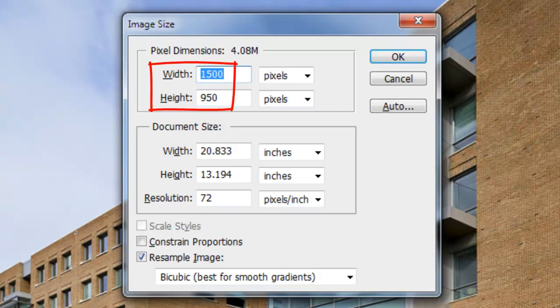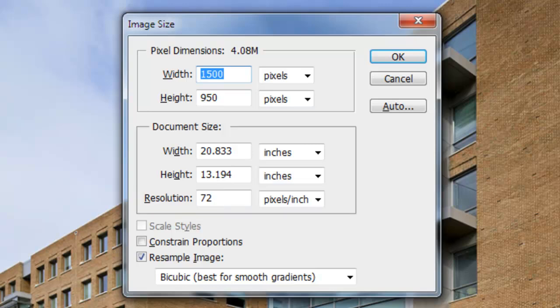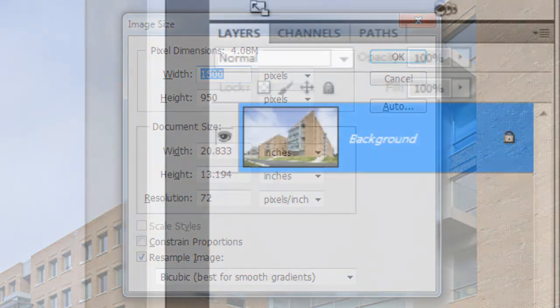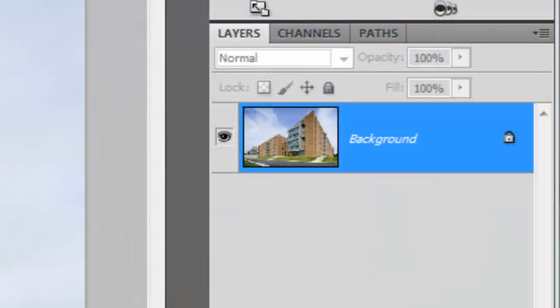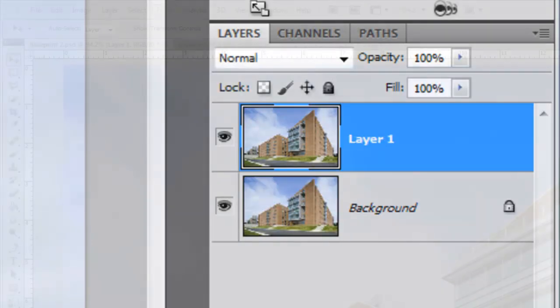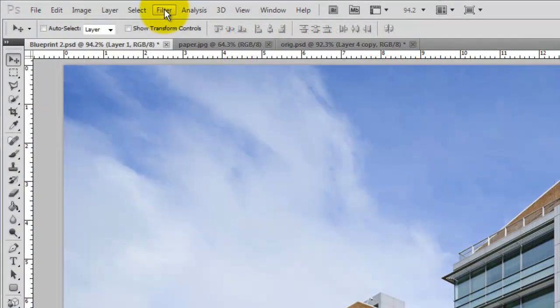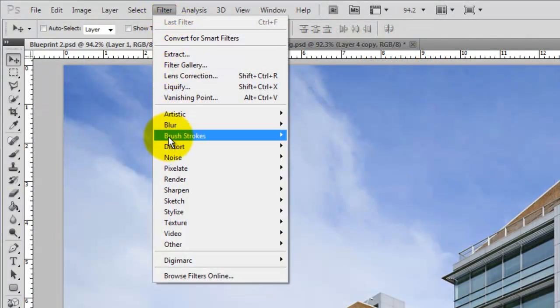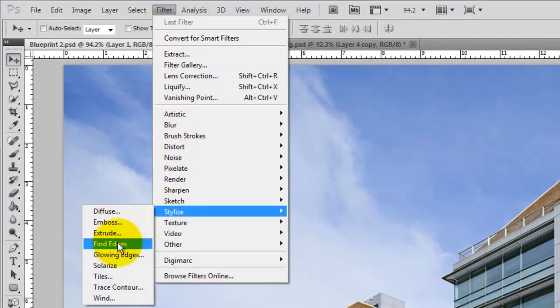This image is 1500 by 950 pixels with a resolution of 72 pixels per inch. Make a copy of your background by pressing Ctrl or Cmd plus J. Go to Filter, Stylize and Find Edges.